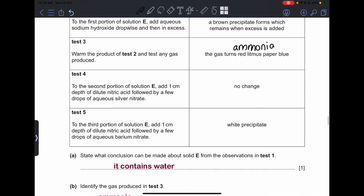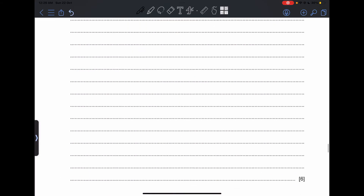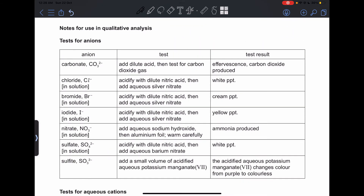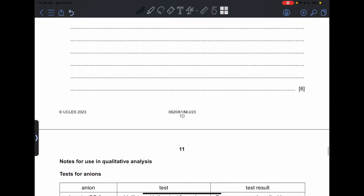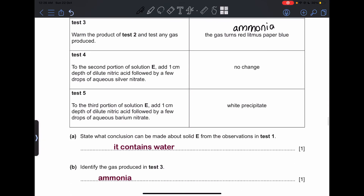Test 4: to the second portion of solution E, add 1 cm depth of dilute nitric acid followed by a few drops of aqueous silver nitrate — there is no change. This indicates there is no chloride, bromide, or iodide present in the solution.